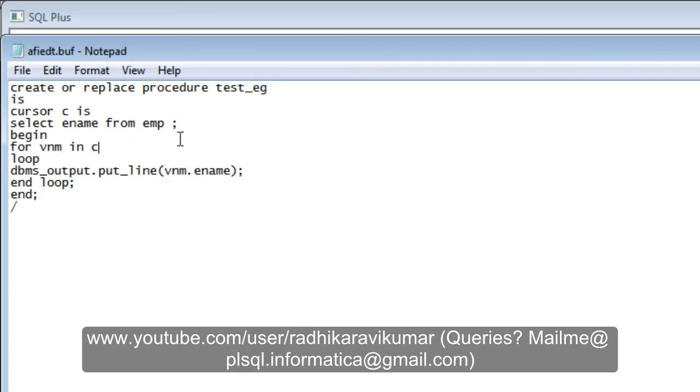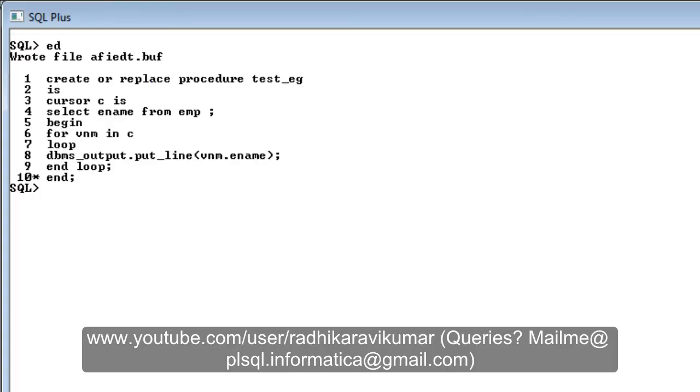Hope you guys understood this procedure. It's very simple. The program is not doing anything much other than printing the employee names from the employee table. Let me run this procedure.